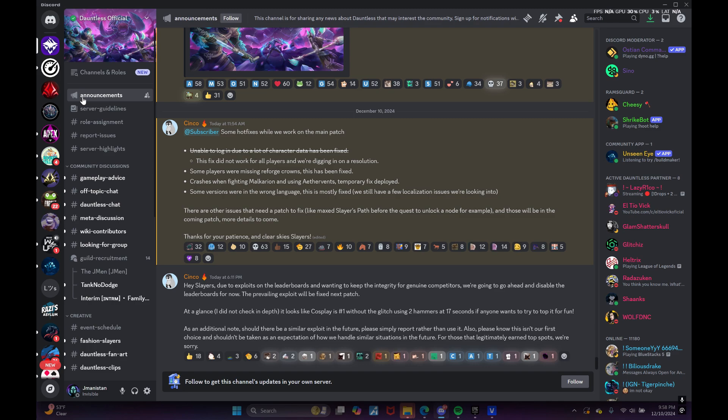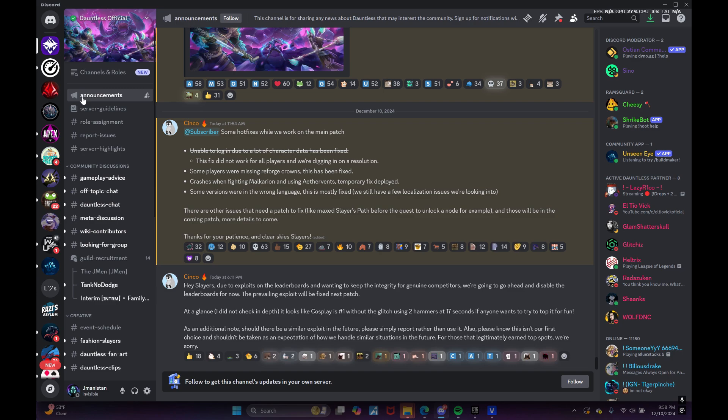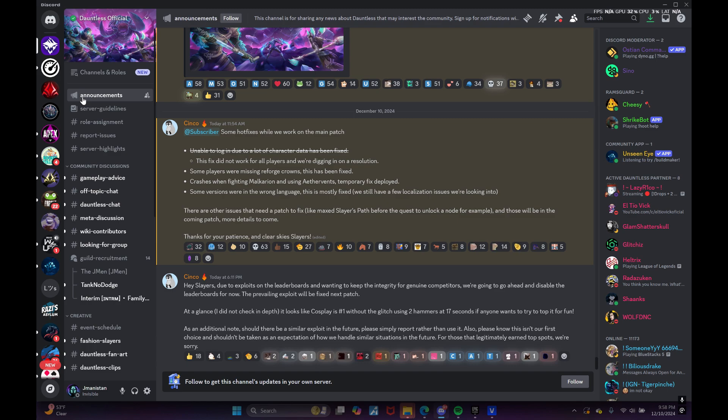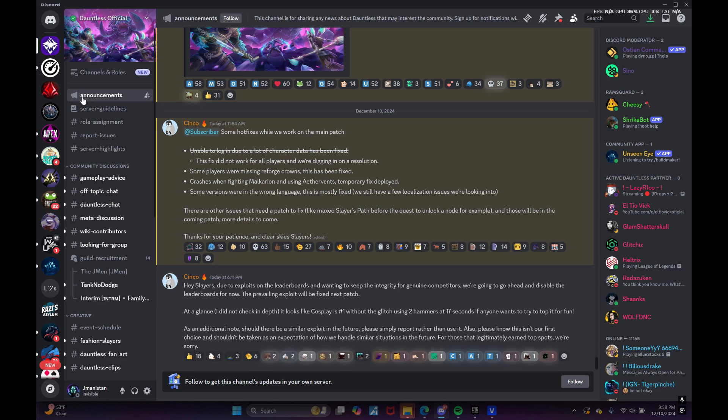Next update is: Hey slayers, due to exploits on the leaderboards and wanting to keep the integrity for genuine competitors, we're going to go ahead and disable the leaderboards for now. The prevailing exploit will be fixed next patch. At a glance, I did not check in depth, it looks like Cosplay is number one without the glitch using two hammers at 17 seconds if anyone wants to try to top it for fun.